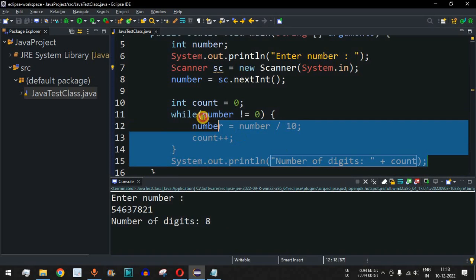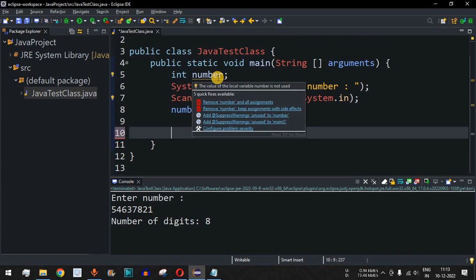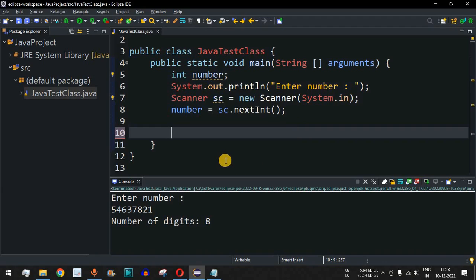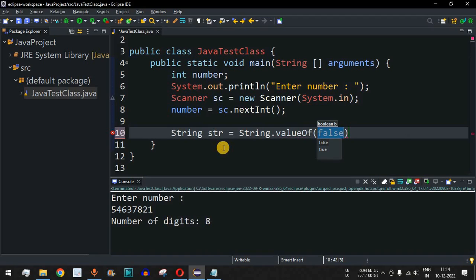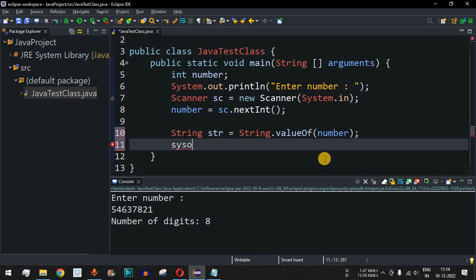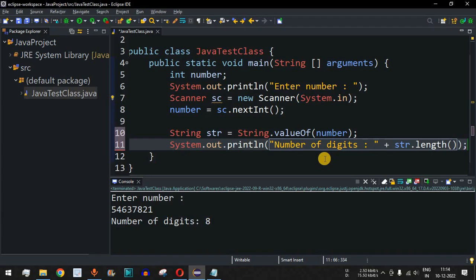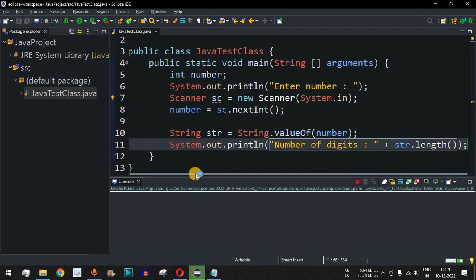Now let's look at another way to find digits without using a loop. We remove the while loop code and instead convert the number to a String. We declare 'String str = String.valueOf(number)', which converts the integer to its String representation. Then we use the 'str.length()' method to get the length of that String, which equals the number of digits. We print 'Number of digits: ' followed by 'str.length()'.